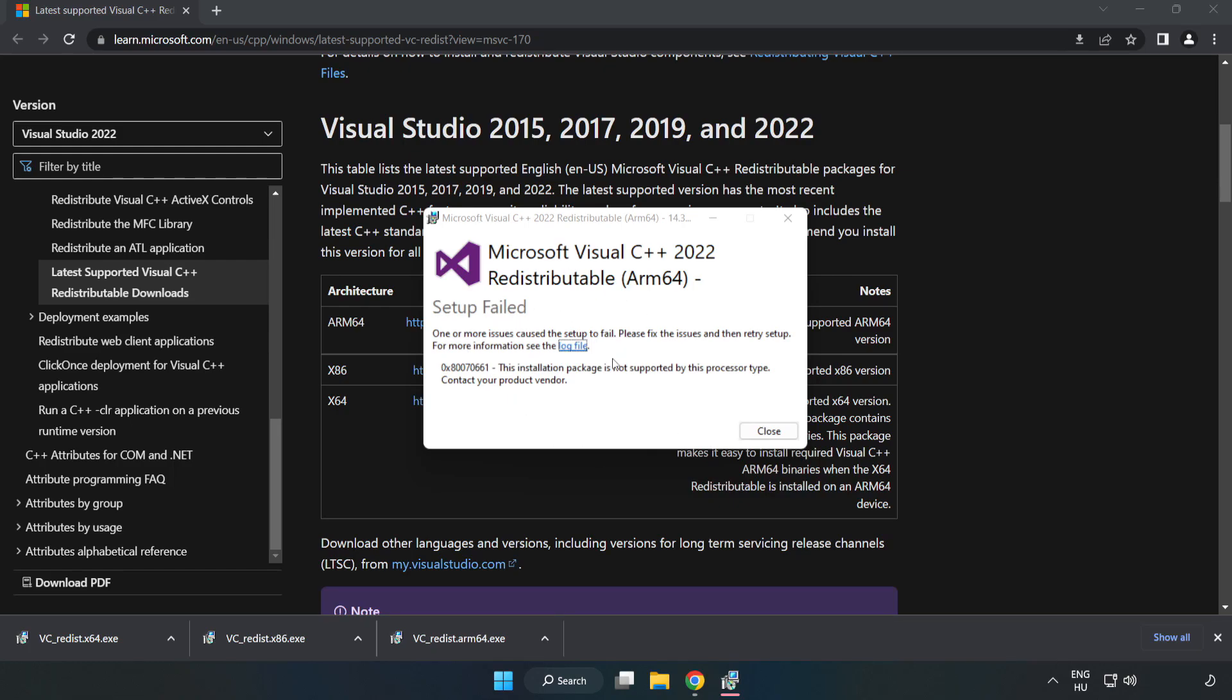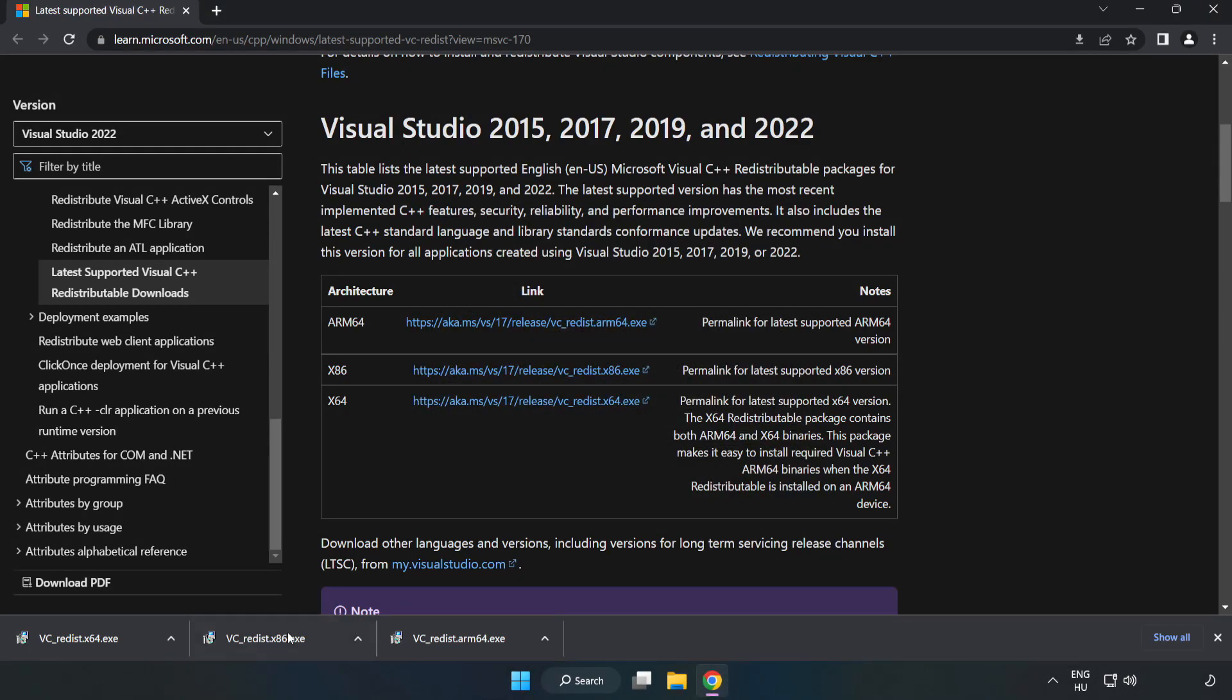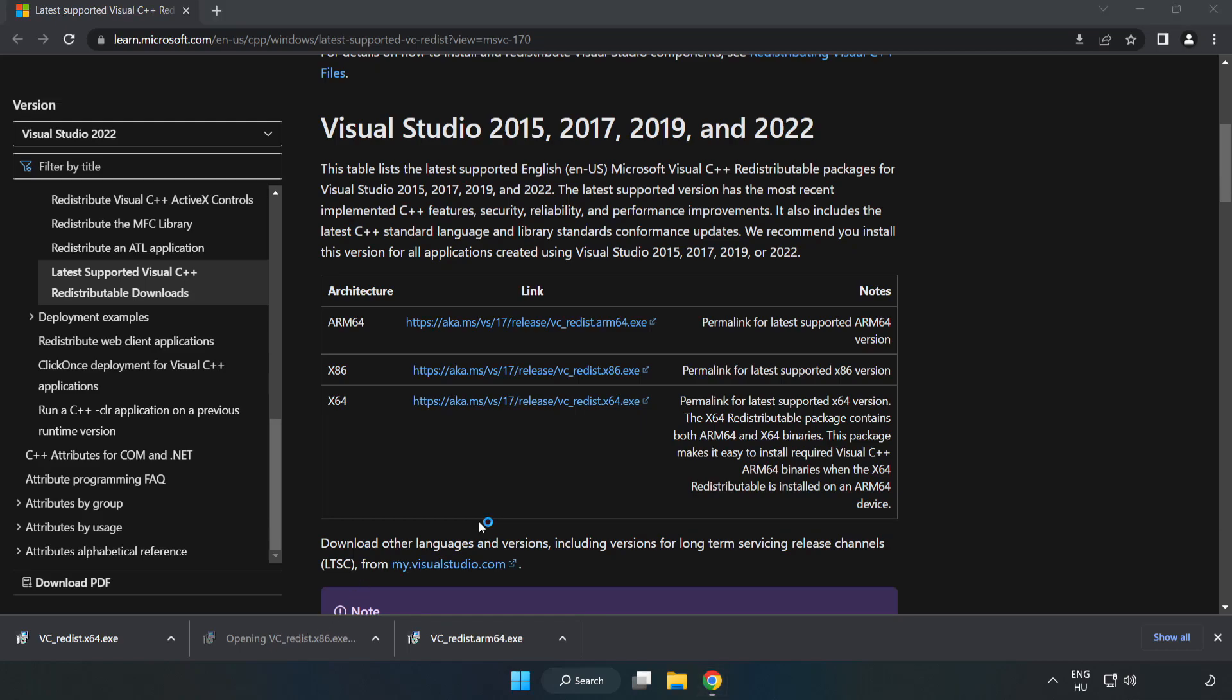If it fails to install, no problem. Repeat for the other files.